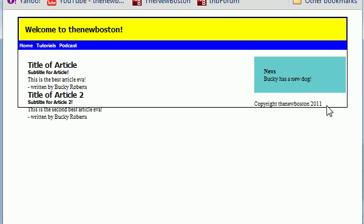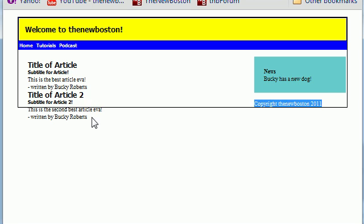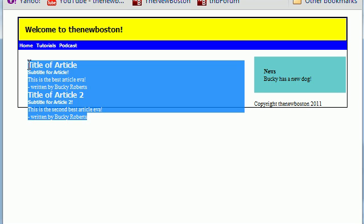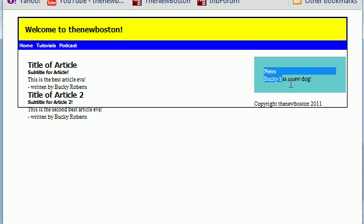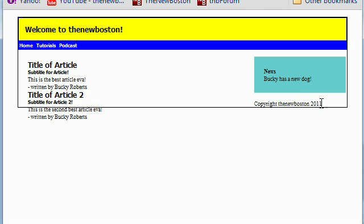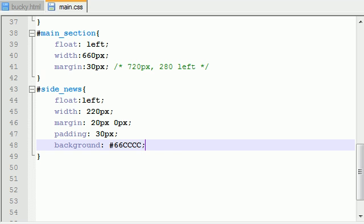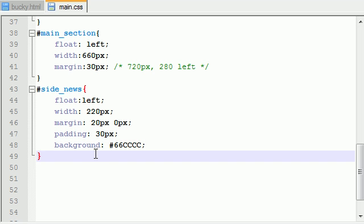However, we have this footer right here and that's not good. We want this footer to be centered, kind of below both this article and this little news section. We don't want it just randomly on the right hand side right there. So let's take care of that problem right now.